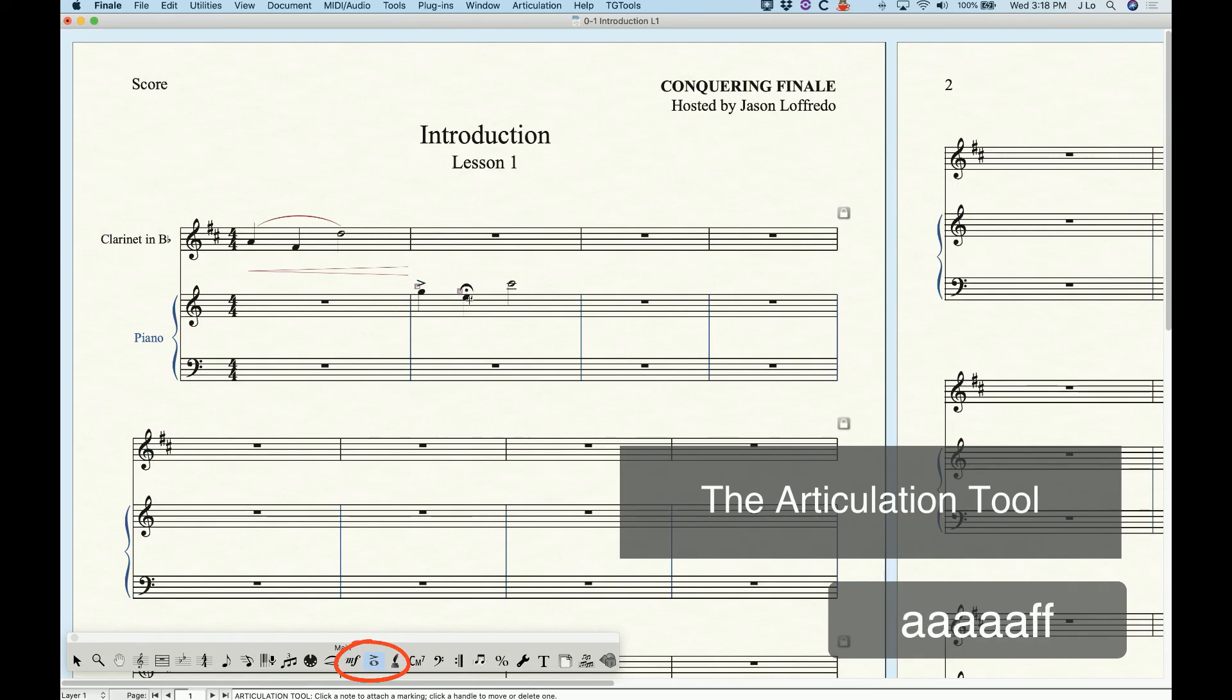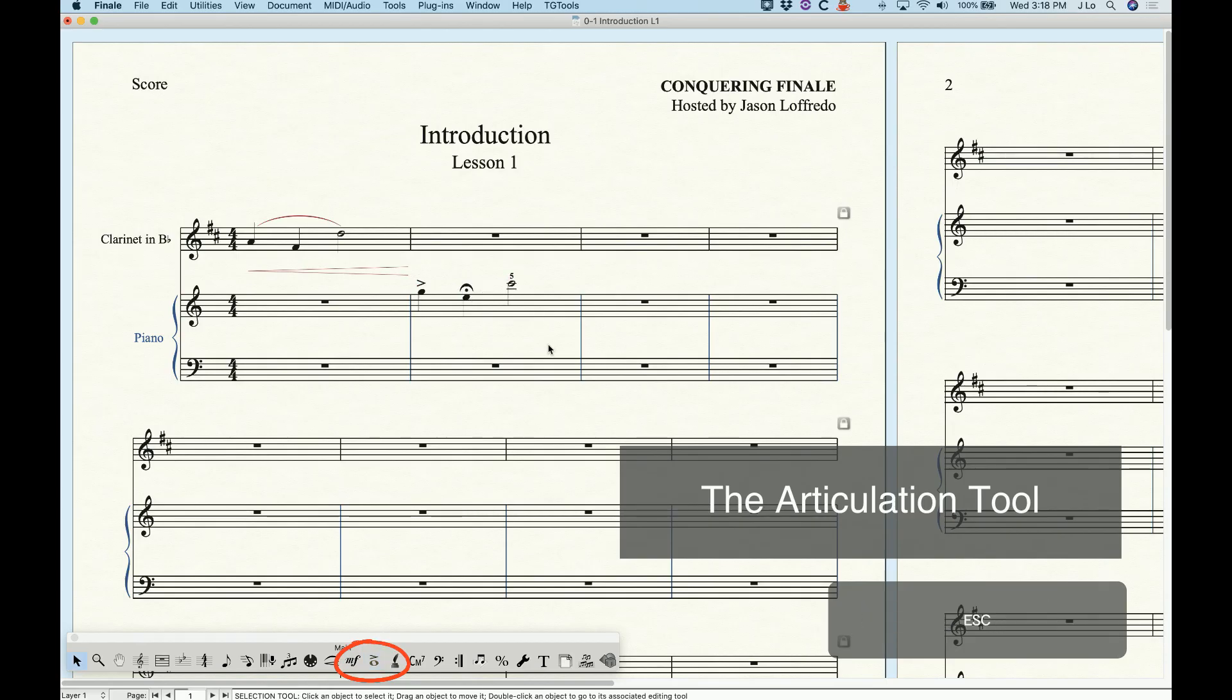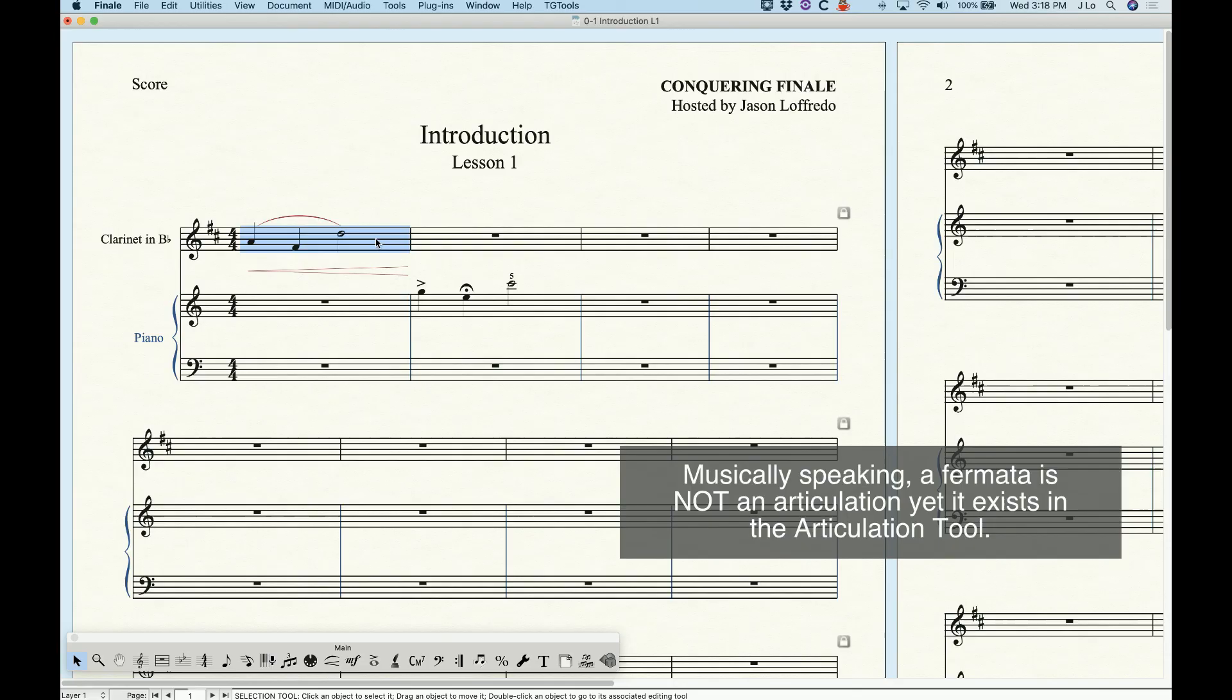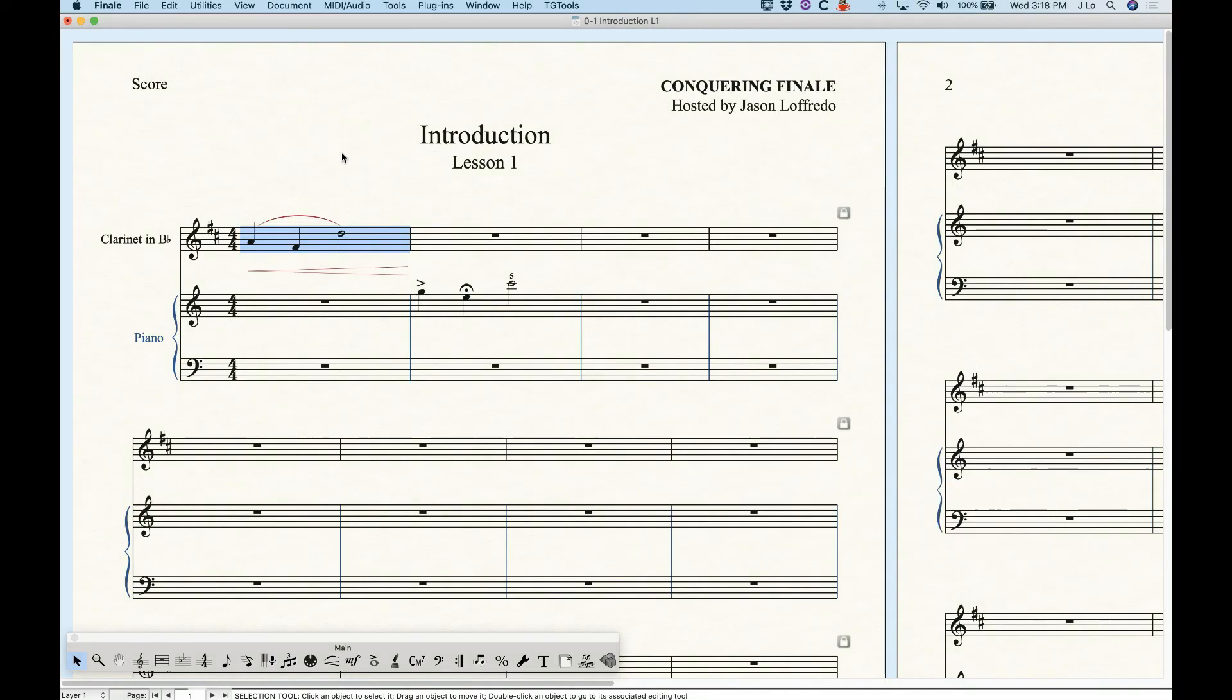An accent, a fermata, and fingering numbers all reside in one tool because they attach to single notes and move up and down with those notes. Again those items are not musically related at all. I get that this basic concept can be a little left-handed and it can definitely be a stumbling block for people just getting started with Finale, but if you can grasp this basic idea you'll be in a good position to start mastering the program.